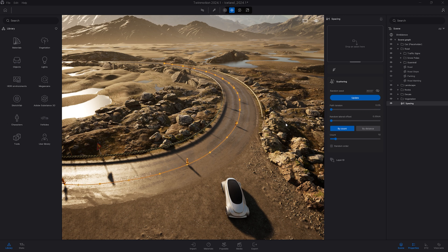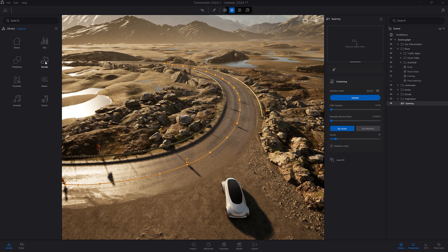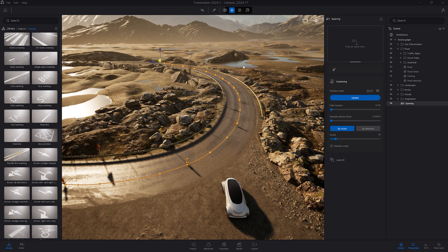And now to better see what we are doing, let's add a decal. I will come to the object library, decal, and I will use here that single dash marking.